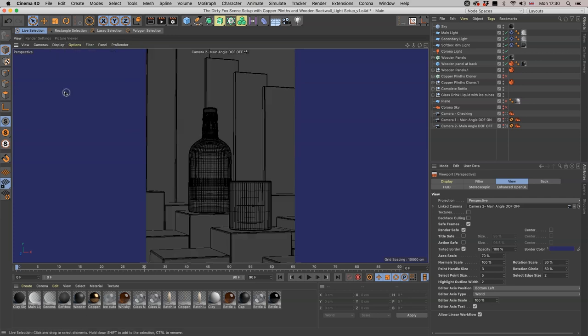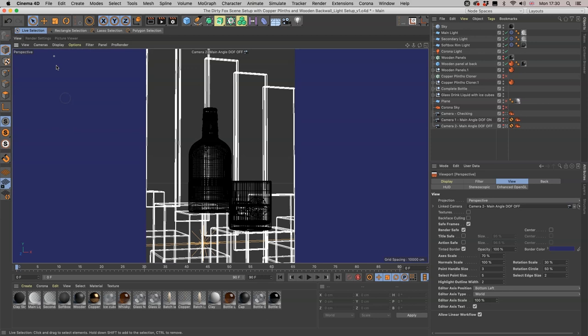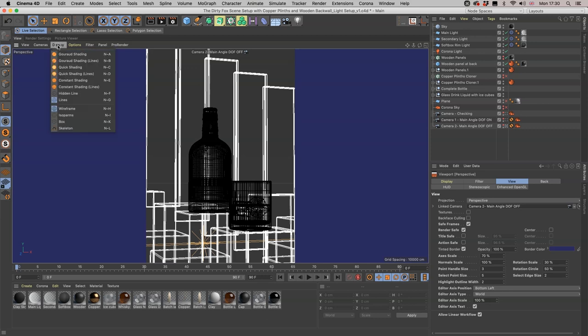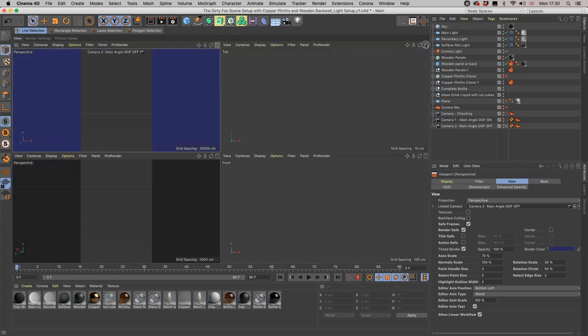Let's just see what the other ones do. Constant Shading, not much use. Constant Shading with Lines is pretty good. Hidden Line again is back to where we were, and Lines is just a bit too much.